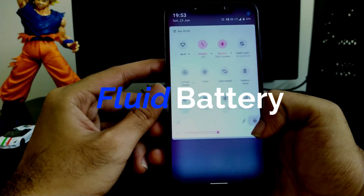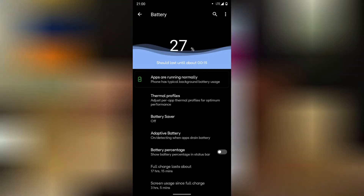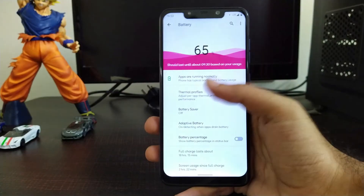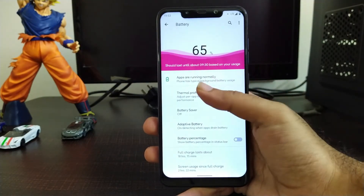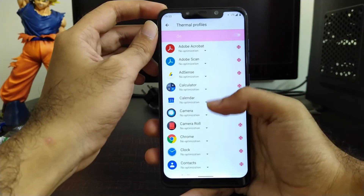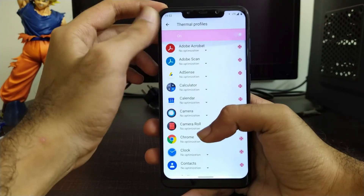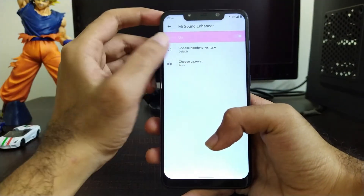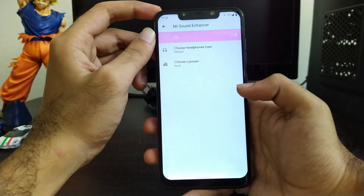Let's talk about battery performance in this ROM. As per my usage, I got about 1 to 2 hours of screen-on time, though this will vary for different users depending on their usage — I was a heavy user of this ROM. You can also set various thermal profiles in this ROM the way you want, which is available in all ROMs. Additionally, you get a direct sound enhancer, also called the Mi Sound Enhancer, to enhance your sound and music.